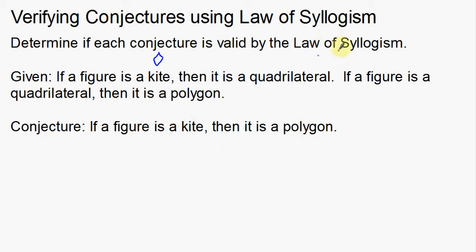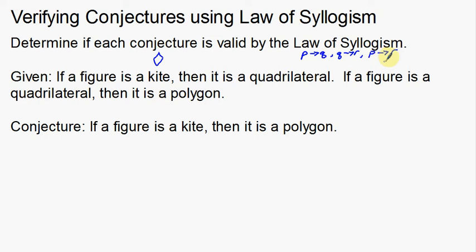So we have to go back to our Law of Syllogism. The Law of Syllogism is basically: if P, then Q; if Q, then R; then P, then R. So if we have conditional statements that follow this logical order, this last part is going to be true. Let's see if our conditional statements actually follow that order.